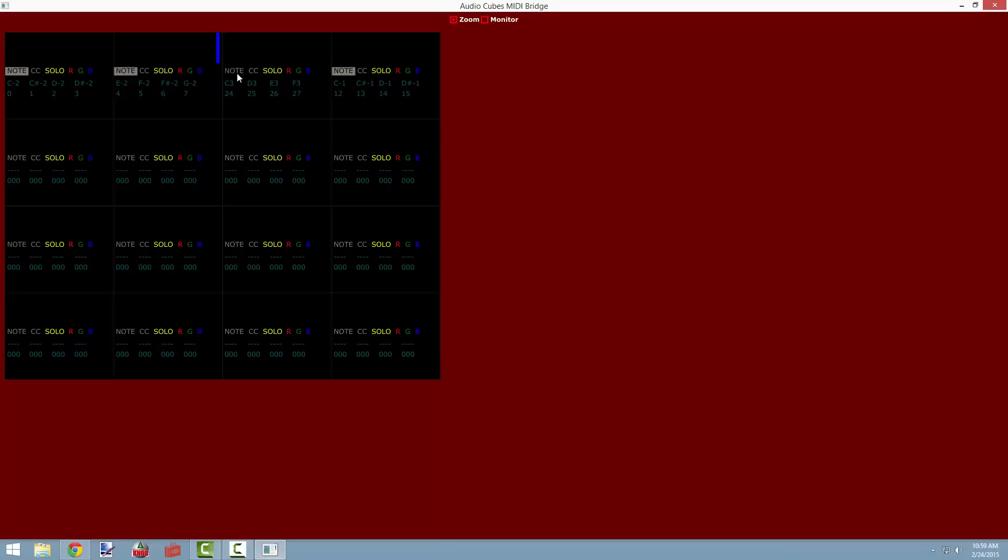So cubes can send note values, control change values, or both at the same time, or neither, to other cubes in the network. In addition, we can also control the color of the LEDs based on the proximity of the cubes. So let's take a look at how this looks.